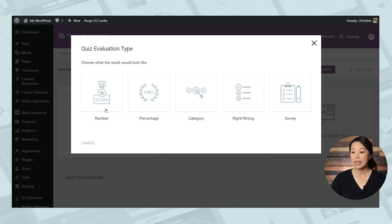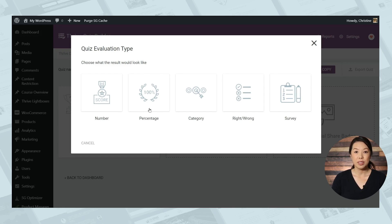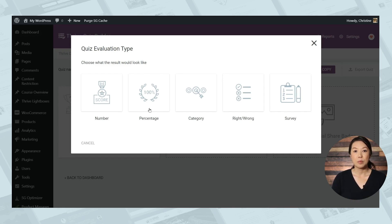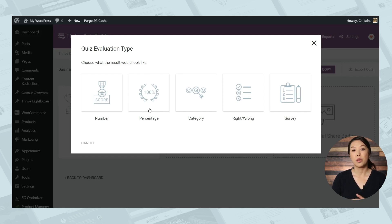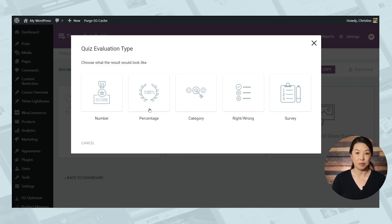So the end result is a score that is simply a sum of points added up from the participants' answers. The next option is percentage. Here you can also assign each answer a number of points, but the end result is displayed as a percentage of the total number of points you can possibly earn. So the result is displayed in terms of 50%, 70%, etc.